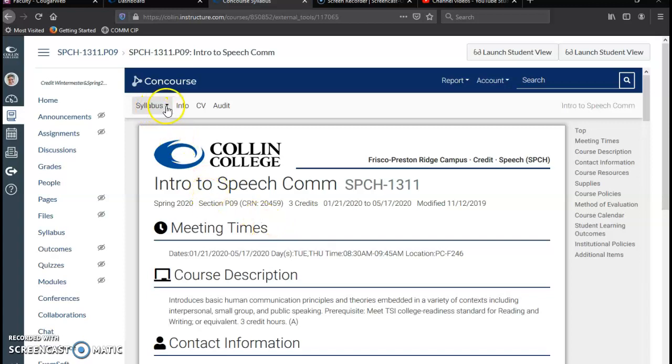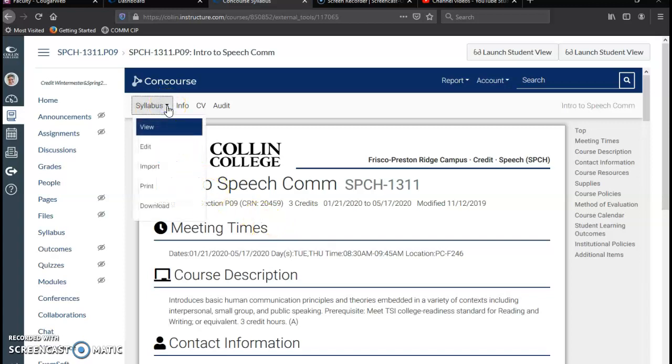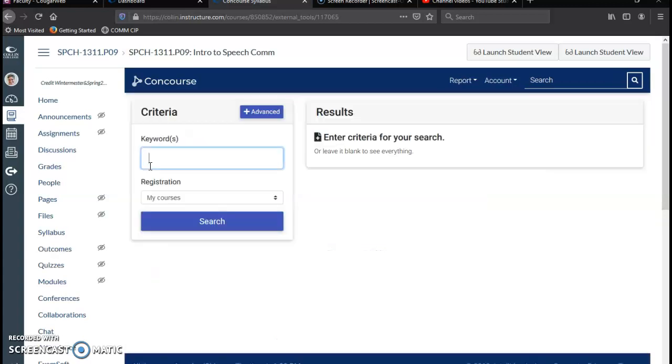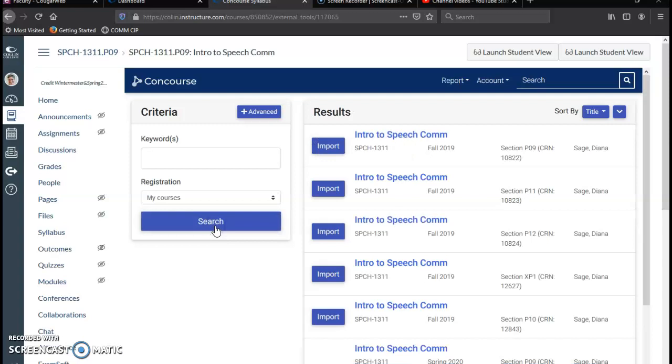Now I'm going to go into Syllabus up here on the left, and click on the pull down menu, and I'm going to click Import. And now this is just searching for what you want to import, so leave it blank because you just want it to pull up all your options. So just click Search here.